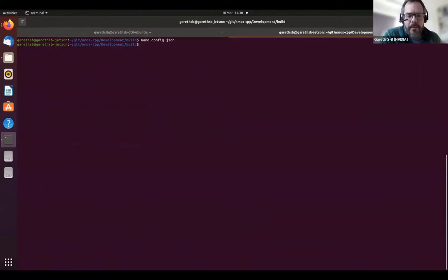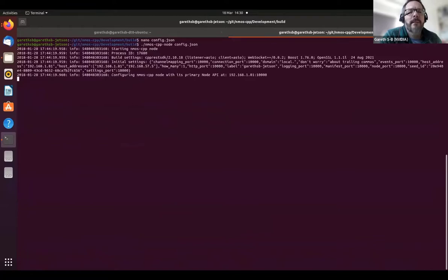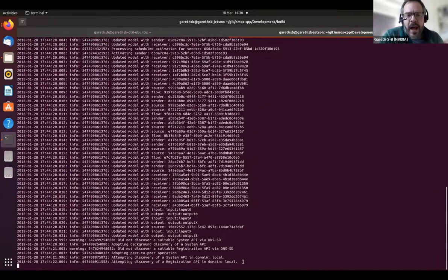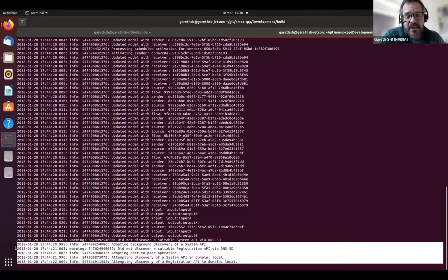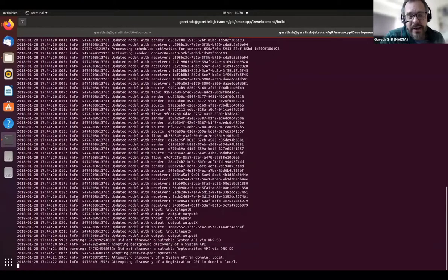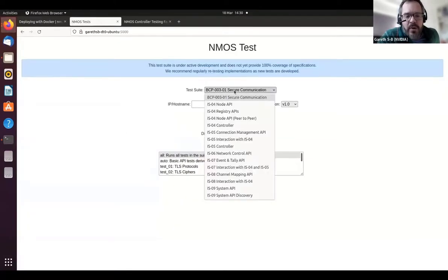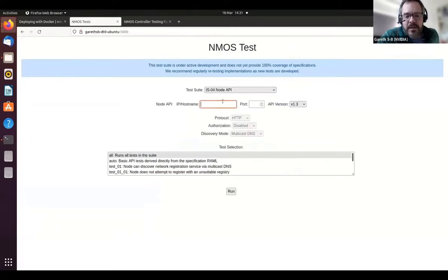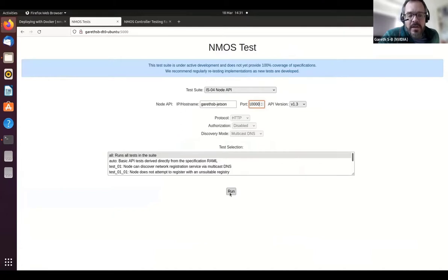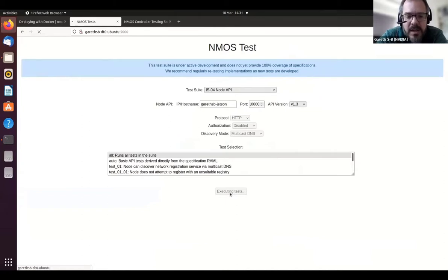Now we can run the node. Notice that this node hasn't discovered a registry to connect to. If you do have a registry on the same network segment as the node under test, that's likely to interfere with the operation of the testing tool, which is why we recommend testing in an isolated network. Back in the browser, we want to test the basic functionality of the node, so we choose the IS-04 node API test suite, enter the hostname or IP address and API port, and start the test suite. The testing tool makes API calls and checks the responses from the node under test, and also includes several mock NMOS services — for this test suite it starts a mock NMOS registry.